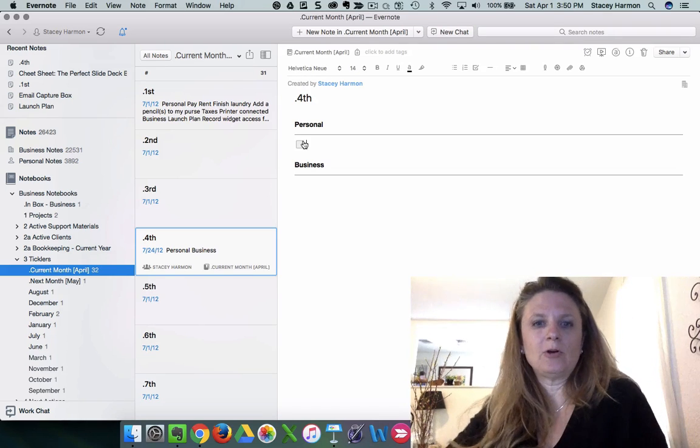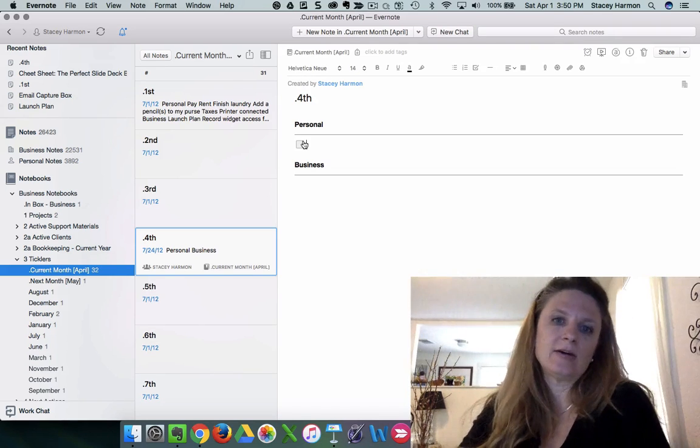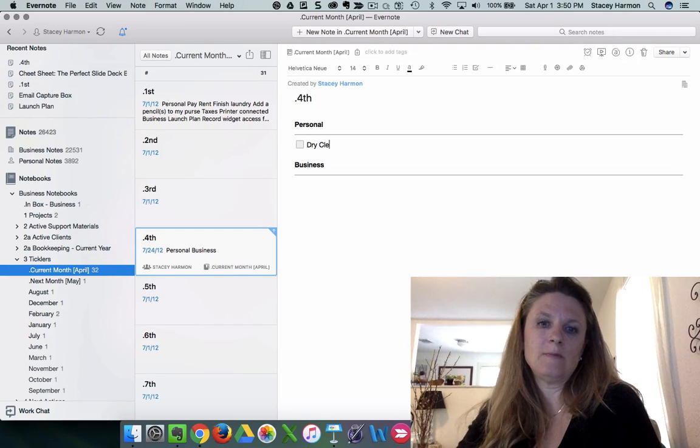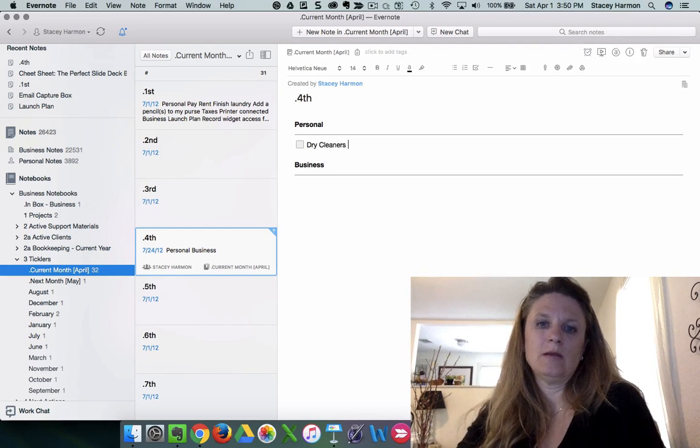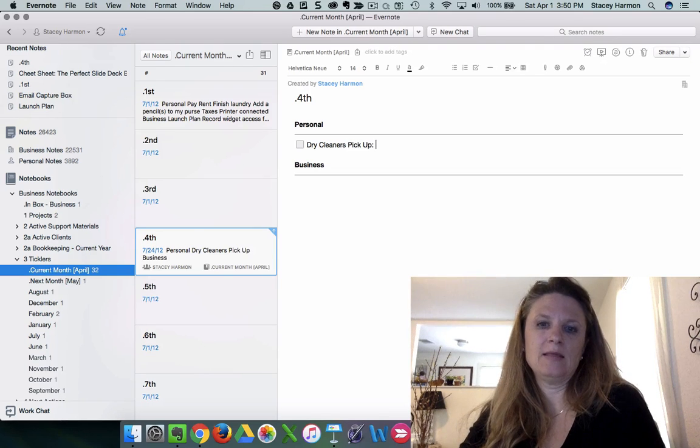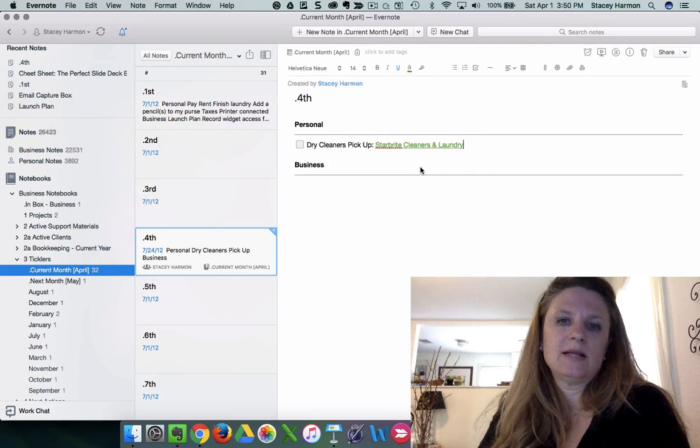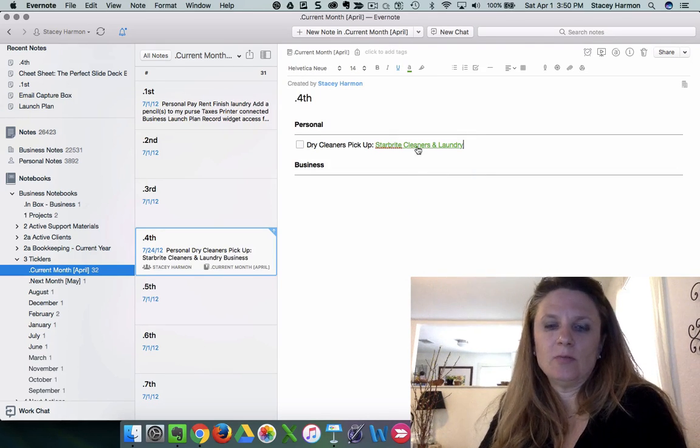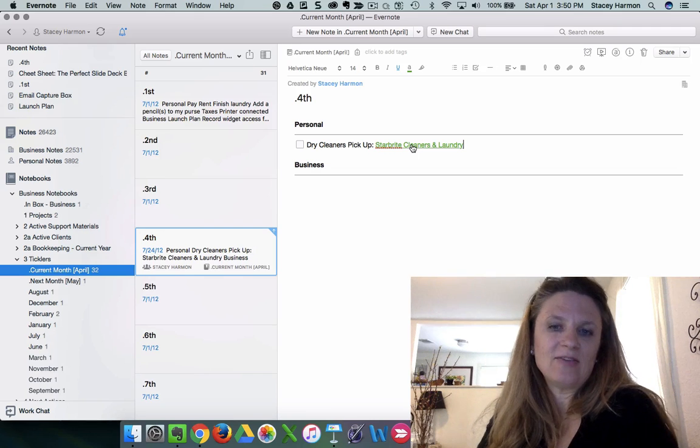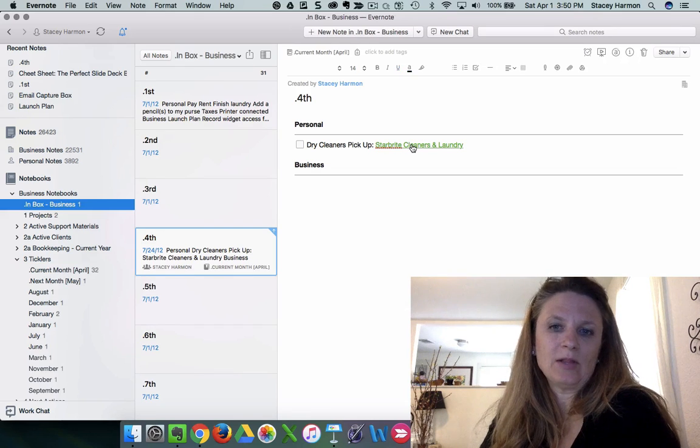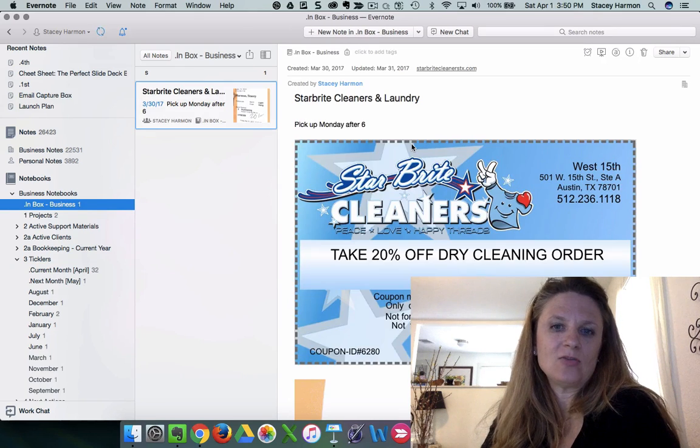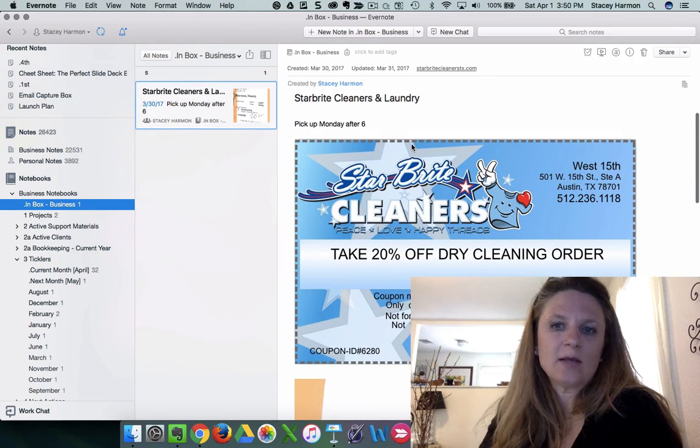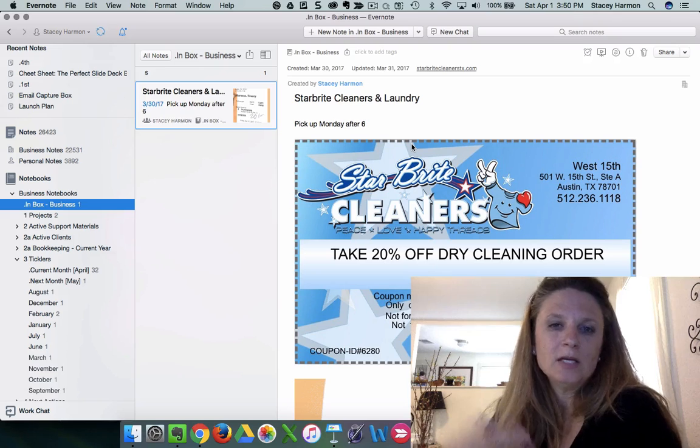So I'm going to create a task here to say dry cleaners pick up, and then I'm going to paste. That's because I'm in Evernote business. But you can see here, now I've got a hyperlink back to the pickup ticket, as well as the coupon.